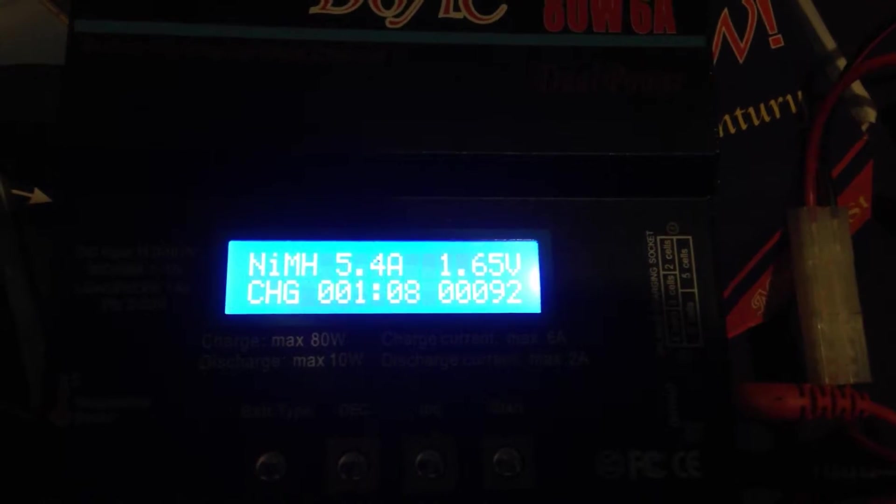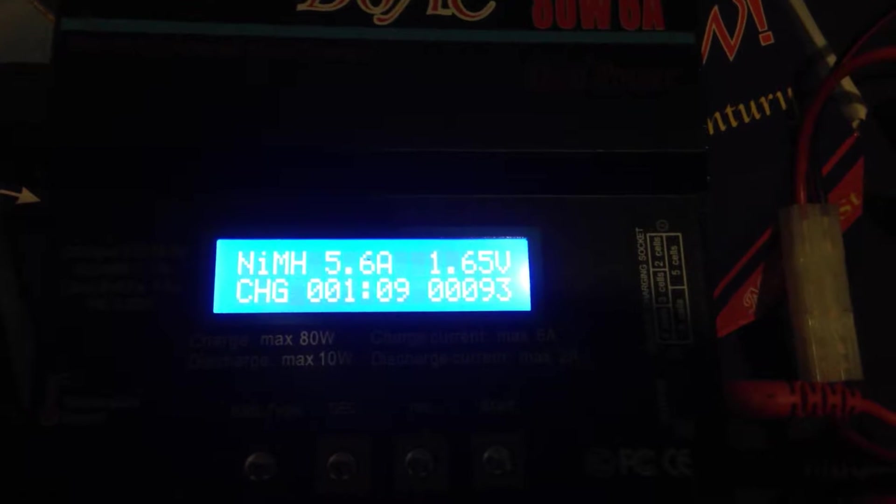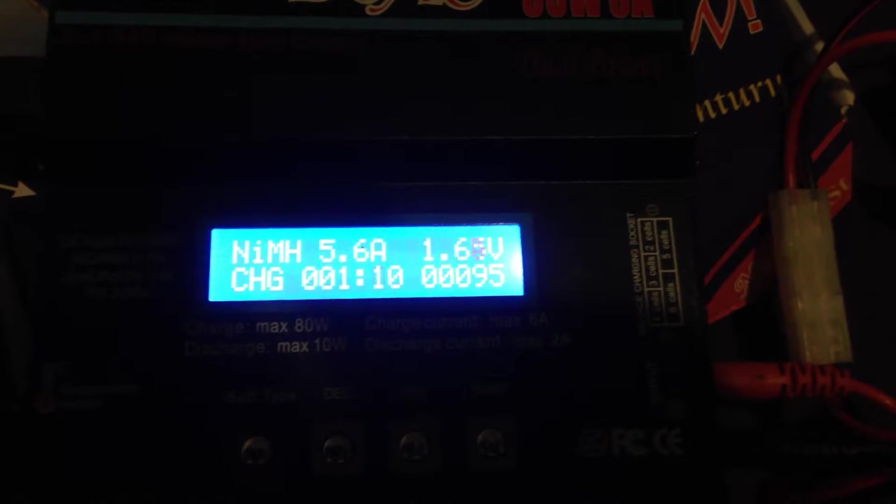I'm using it to charge a nickel metal halide battery, single cell. It's actually a Duracell 2500 milliamp hour rechargeable battery.